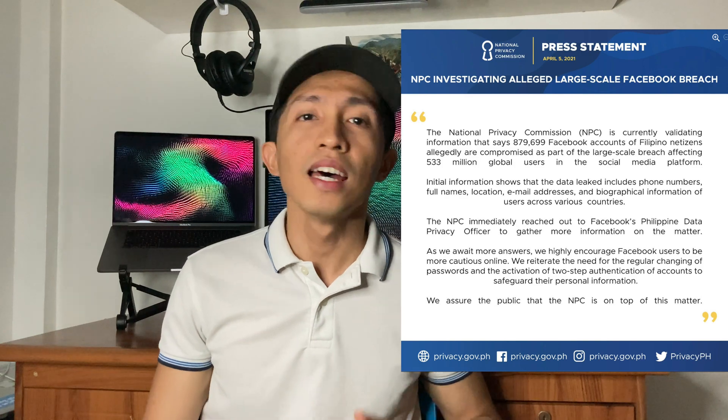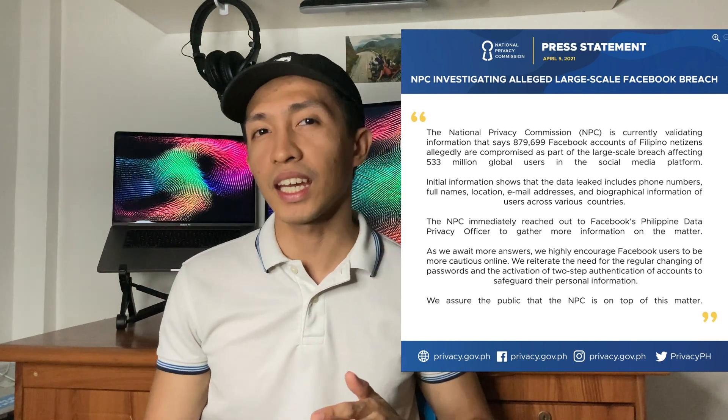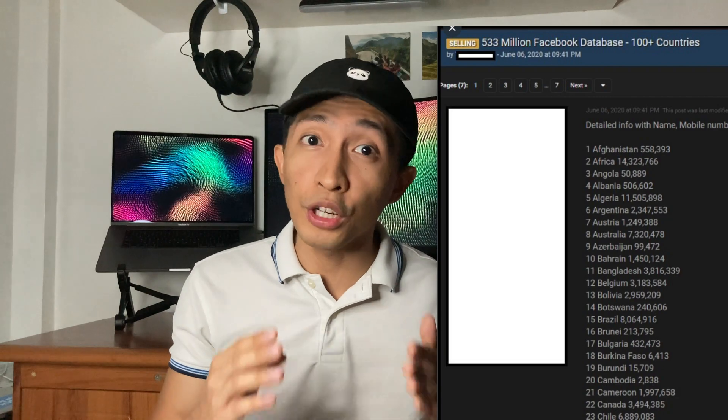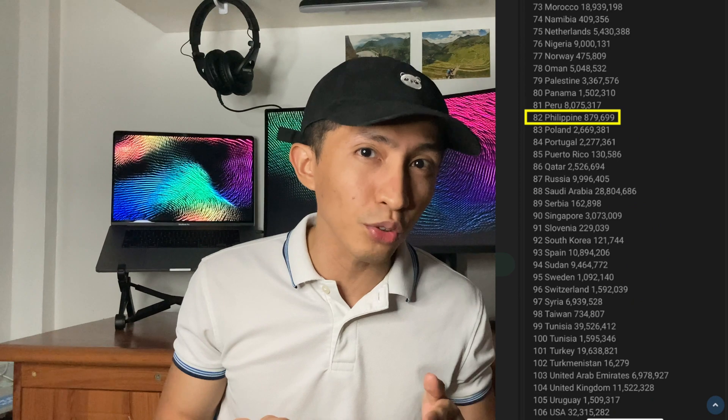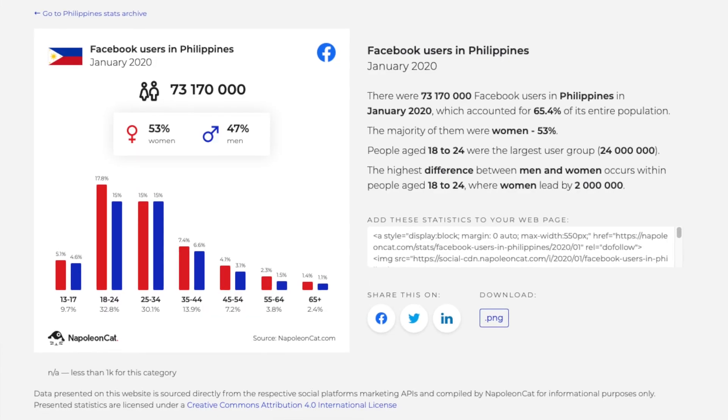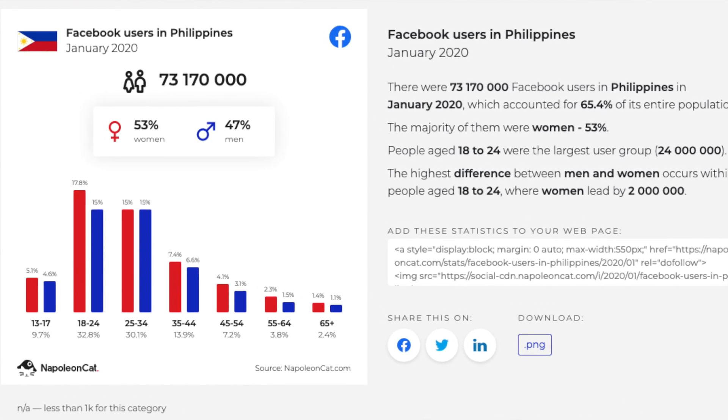Our own National Privacy Commission has also recently released a statement saying they will investigate this issue. Out of the 533 million Facebook users' data that was leaked, almost 900,000 were from the Philippines — that's 900,000 out of the 70 million plus Facebook users in this country. Facebook might say that's just a little over 1%, but when I looked for the names of my friends in the list, around half of them were there. Even phone numbers of famous and well-known Filipino celebrities were not spared.